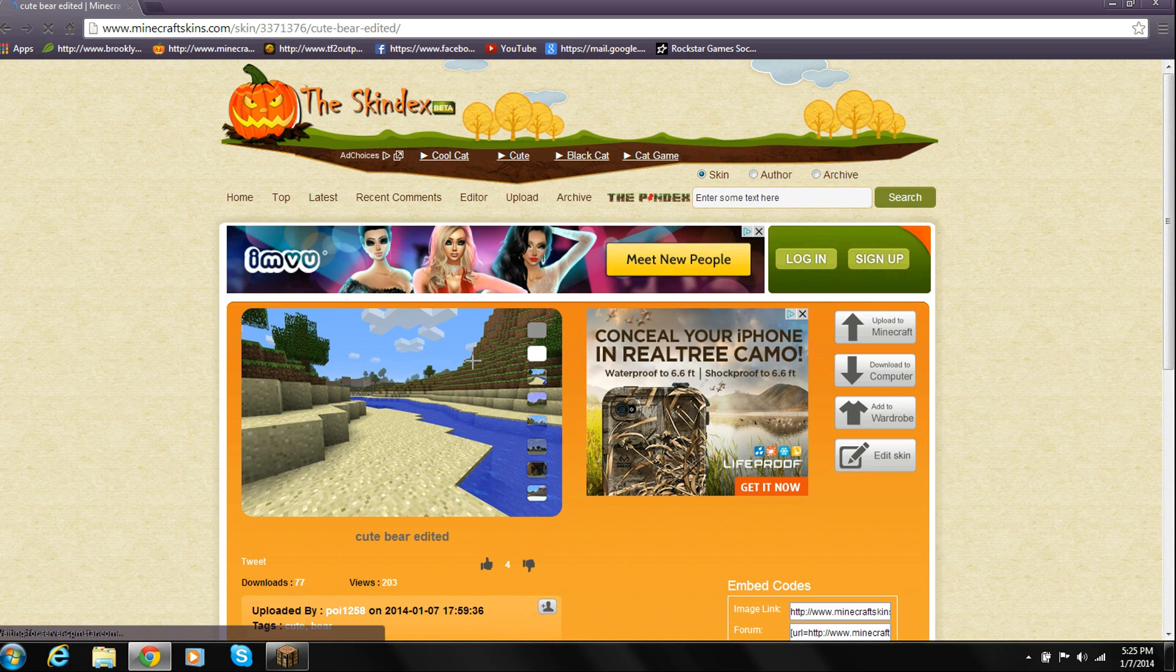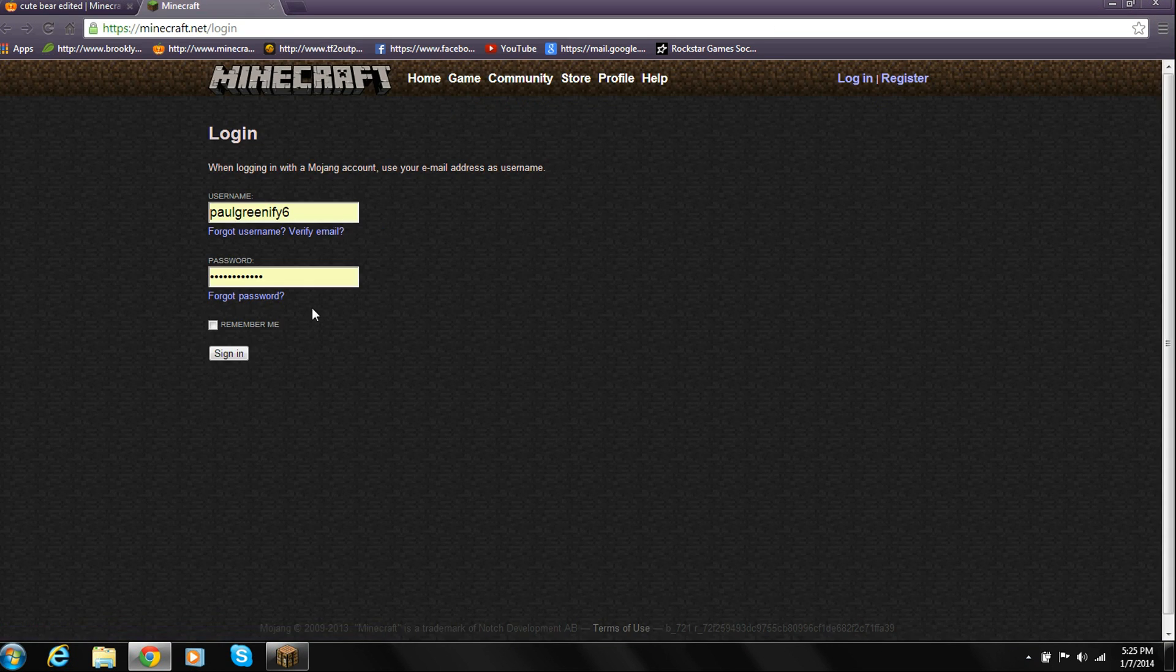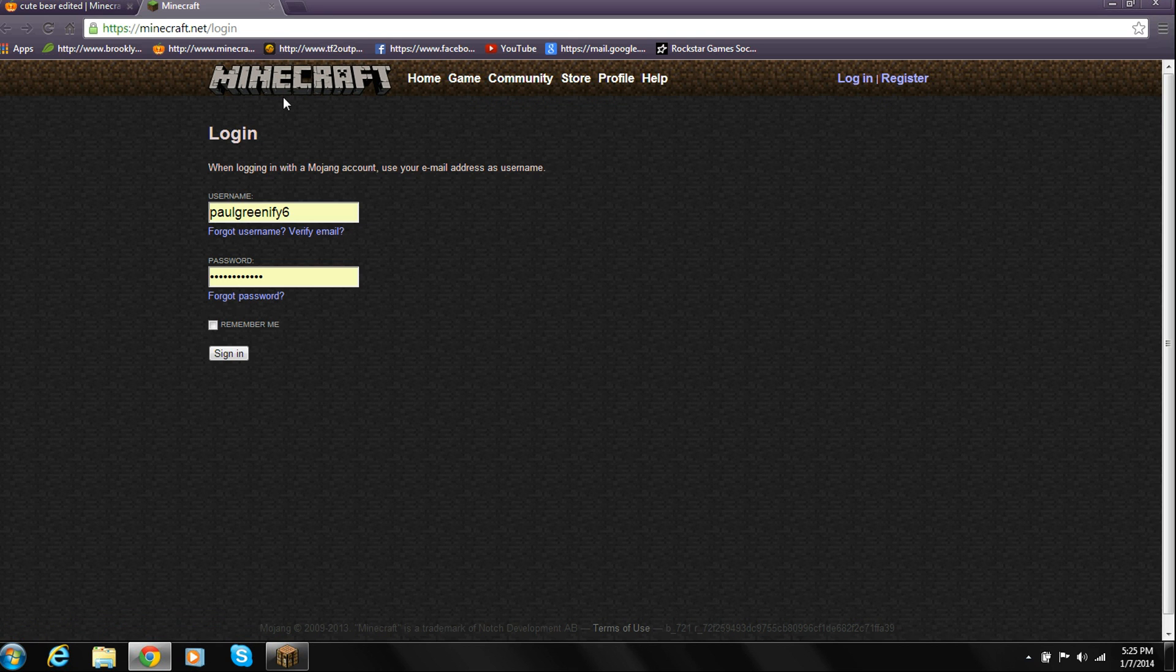Alright, so after you pick the skin that you want, you're going to click upload. Once you click upload, it's going to take you to the Minecraft website, and then it's going to take you to a login page.